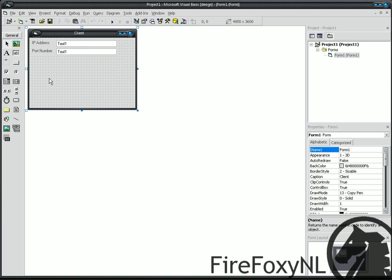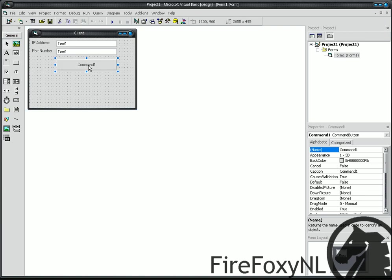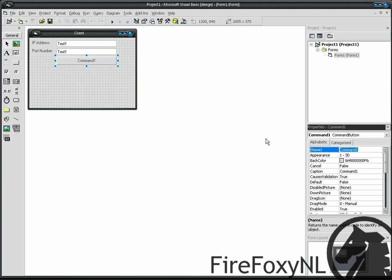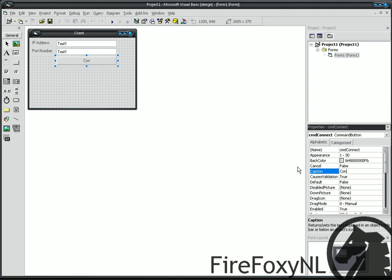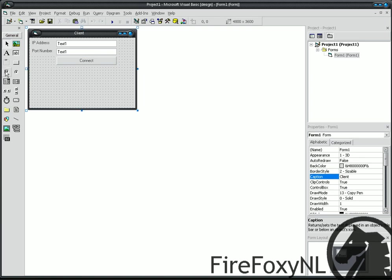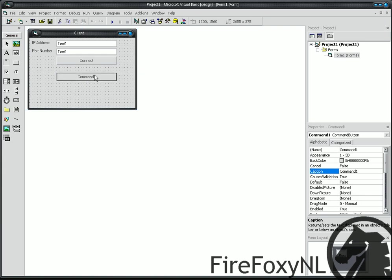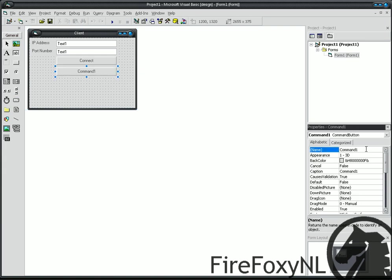Now, create a button, the name of cmdconnect, and gets the caption of connect. Then, another button, and gets the name of cmd send text.